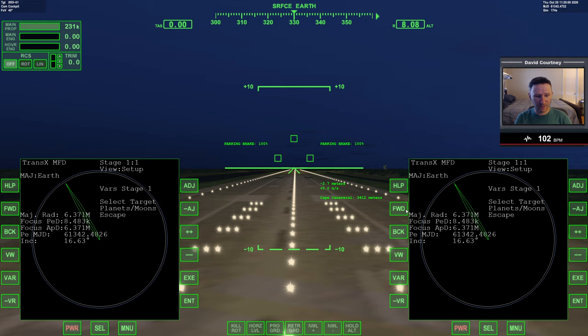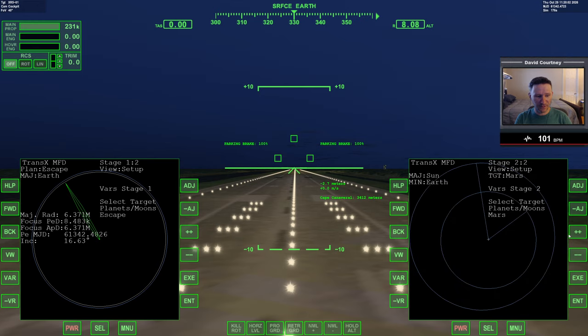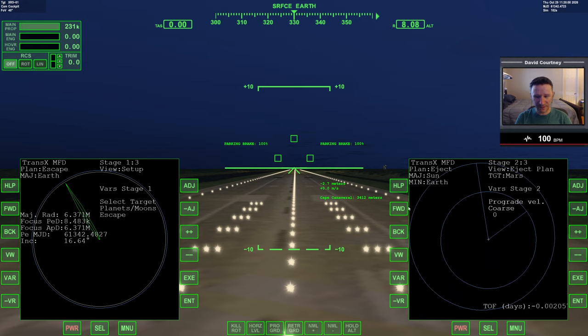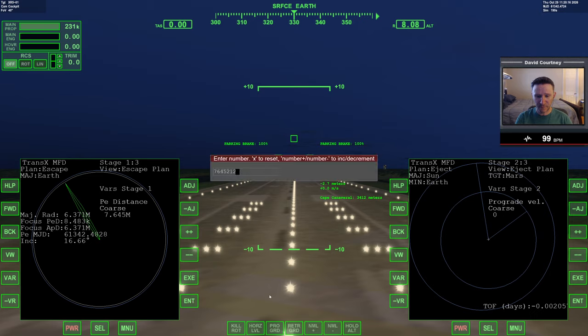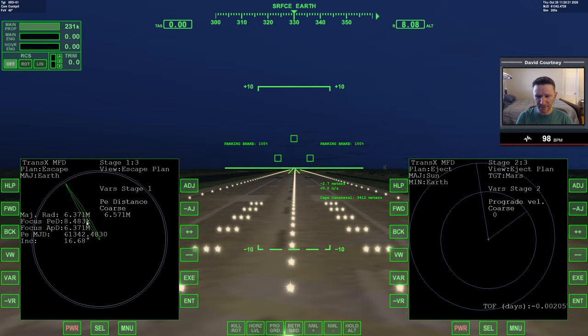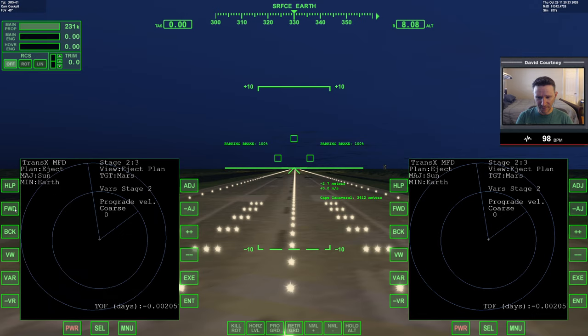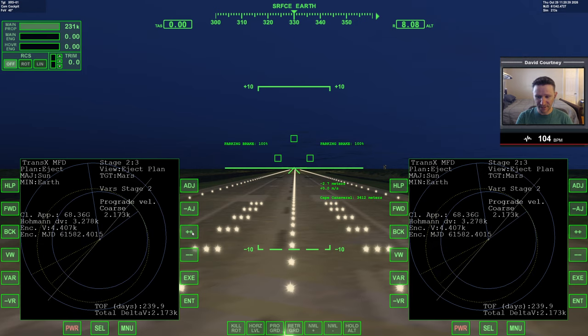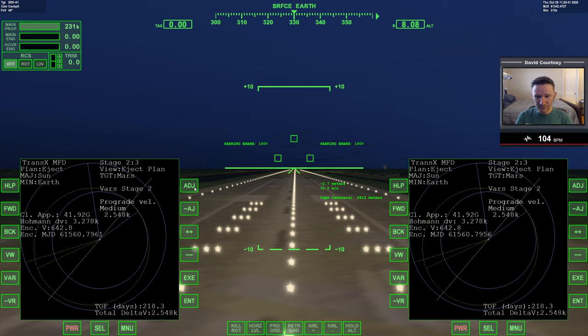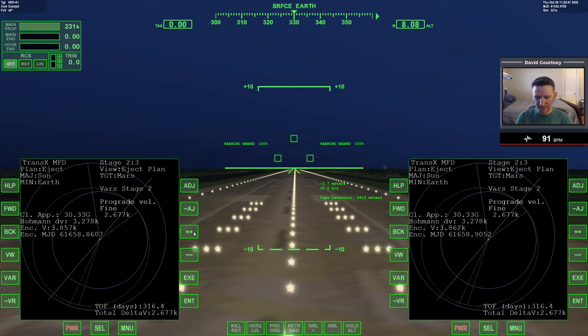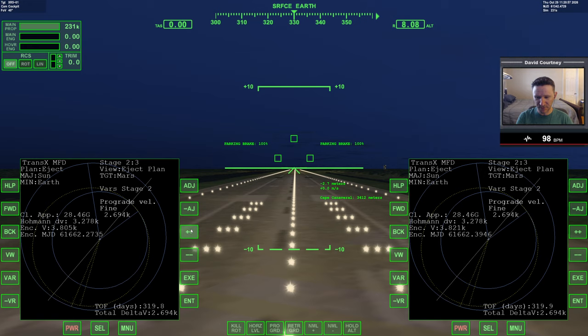So escape, forward, and we're going to pick Mars, forward on that side to create the third stage, although we don't really need it just yet. I'm going to go back on that side. And while I have stage one up over here, I'm going to view over to escape plan and I'm going to set my PE distance, just while I'm thinking about it. So I'm going to enter in 6571 and technically it's 0.01 I think to get a perfect 200 kilometer altitude target. So we have that set up there.